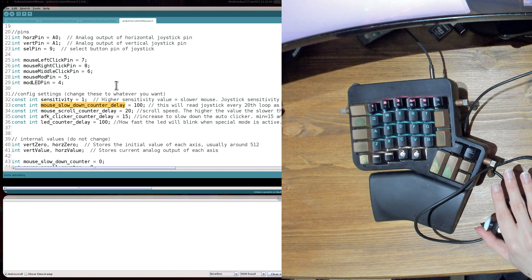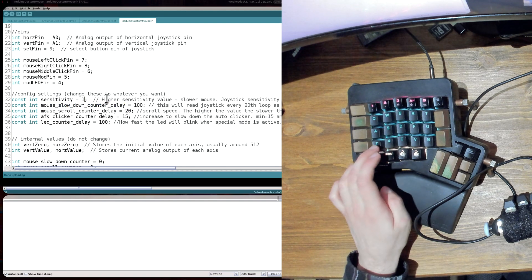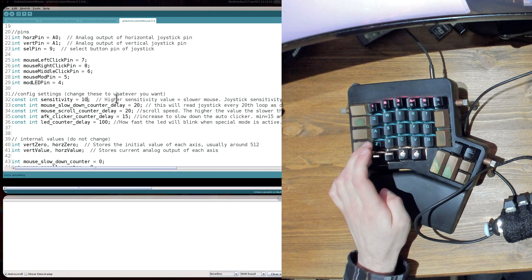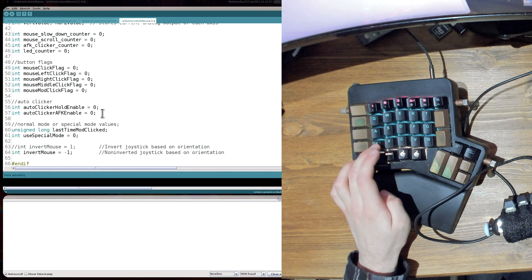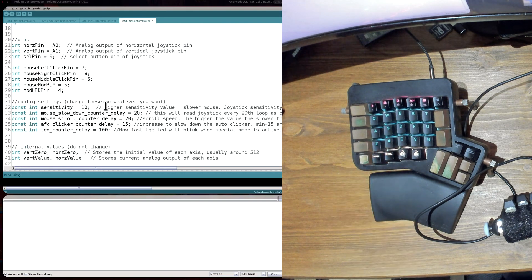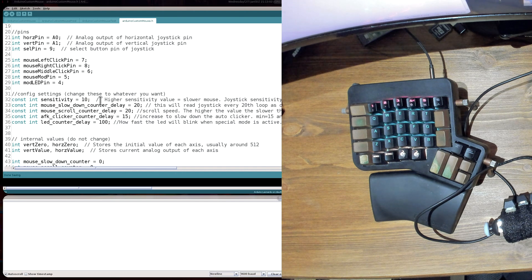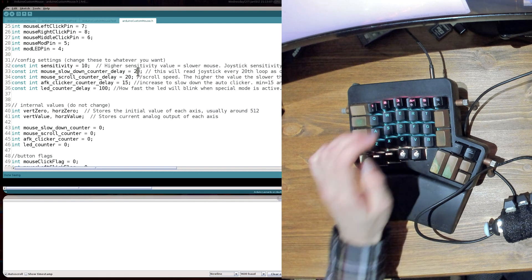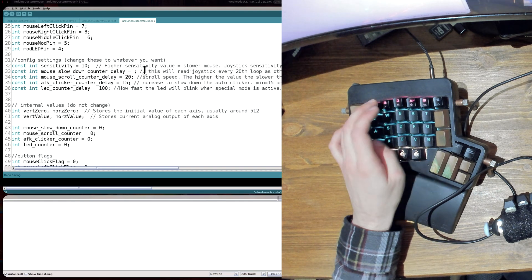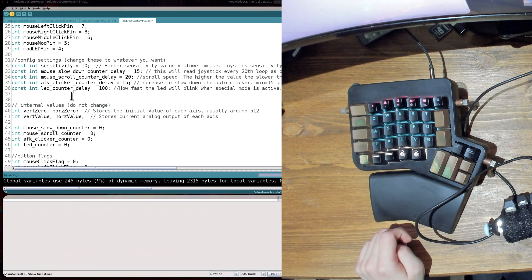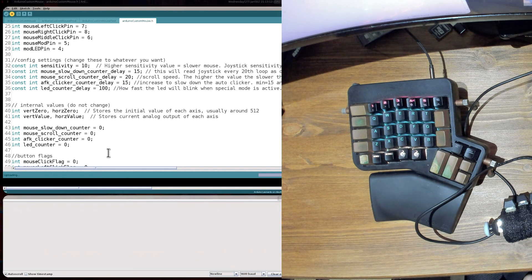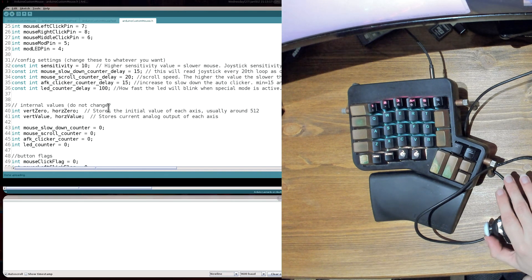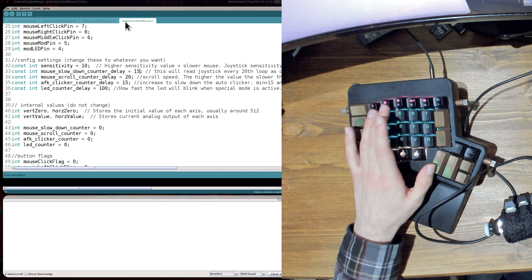If you set one value to around 1 and the other to 100, this makes the mouse feel laggy because it only runs the movement code every 100 loops — you can see it's very laggy. You want to keep these values at around 10 and 20 respectively. You can decrease the sensitivity value to around 15 for a faster mouse — as you can see when uploaded the mouse is fairly quick. I prefer it around 20.